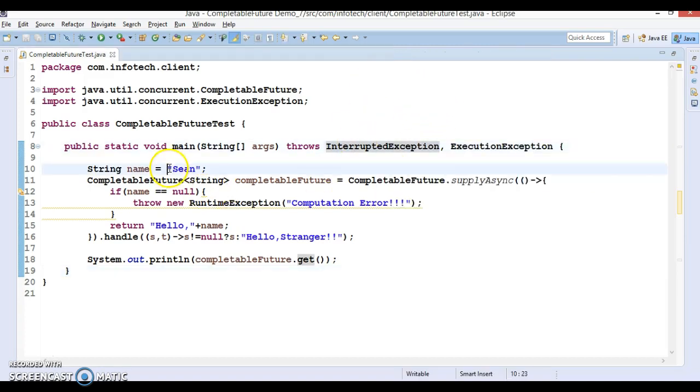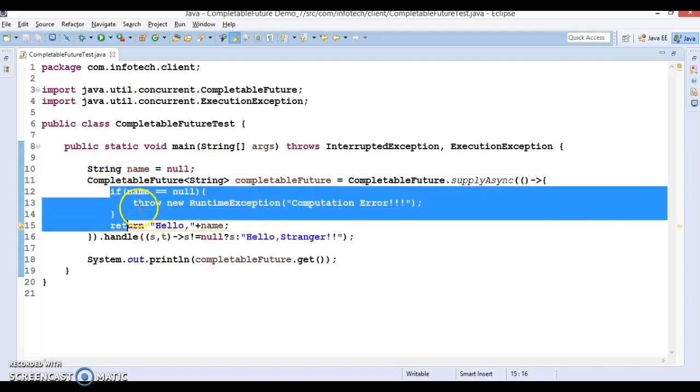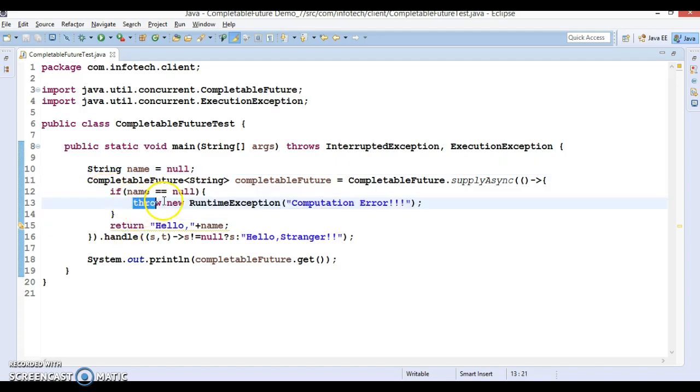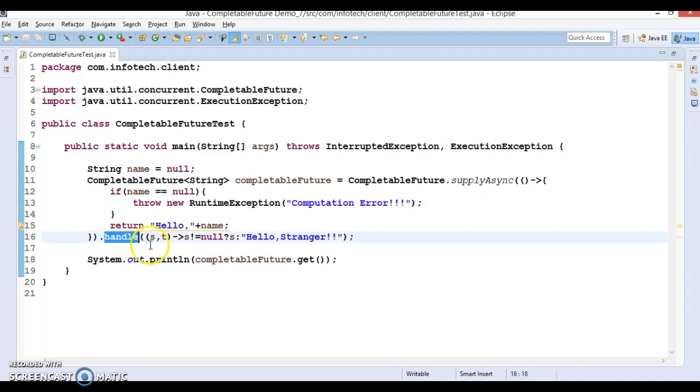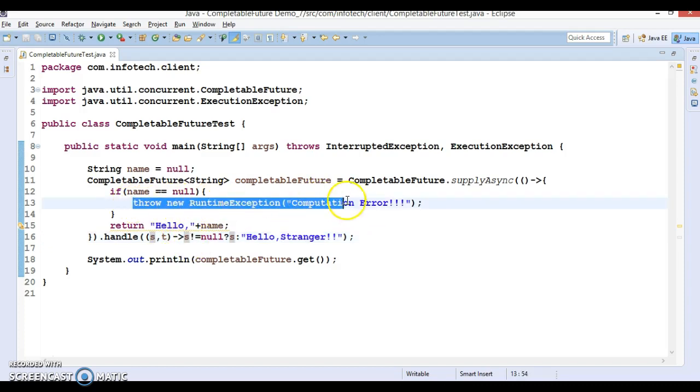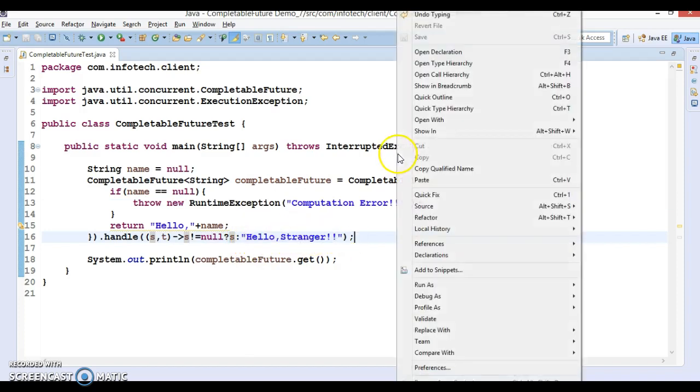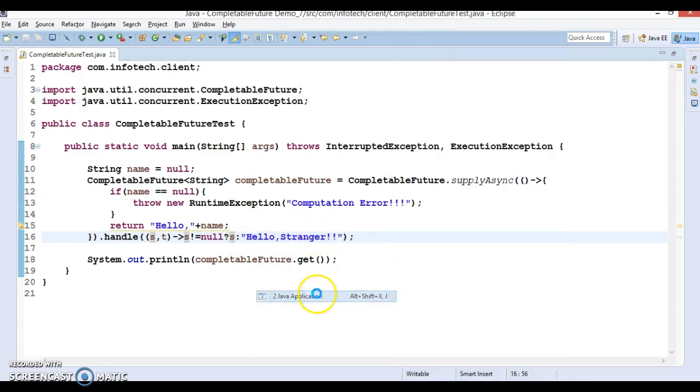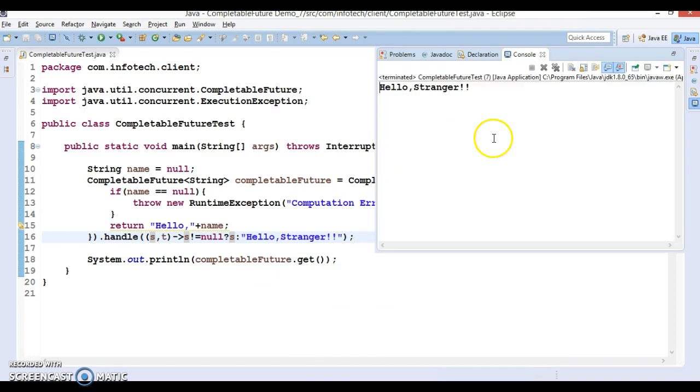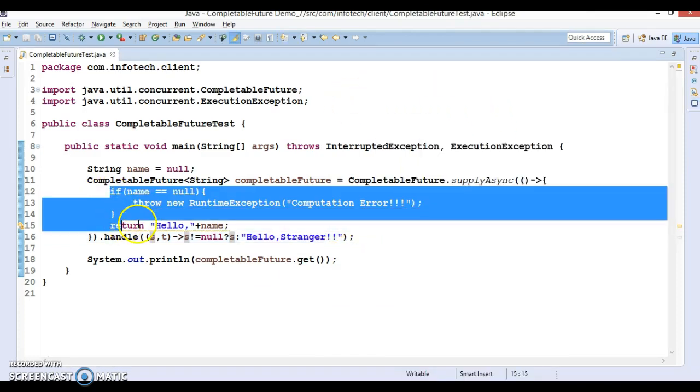But if I specify null, then what output will we get? This will go inside this block and throw a RuntimeException. The handle method will check the input, and since the input is null, instead of throwing this error it will just print 'Hello Stranger'. That's the use case of the handle method - it says 'Hello Stranger' instead of throwing this exception.